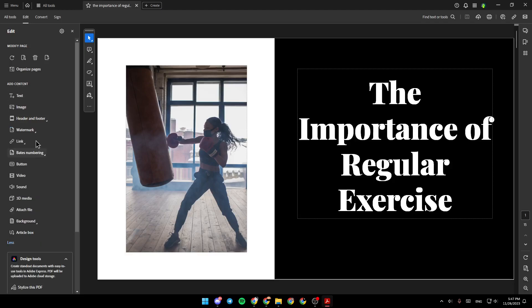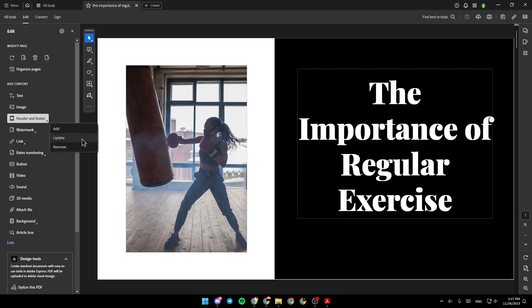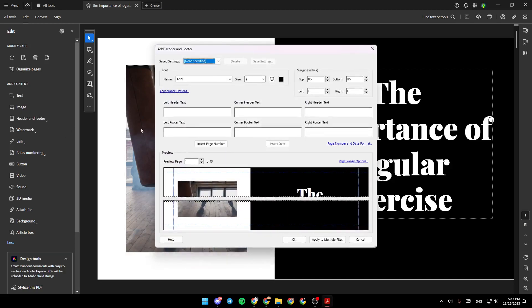Under add contents, you're going to find header and footer. Go ahead and click on it and then right here you're going to have three options. Click on add and they're going to be right here.